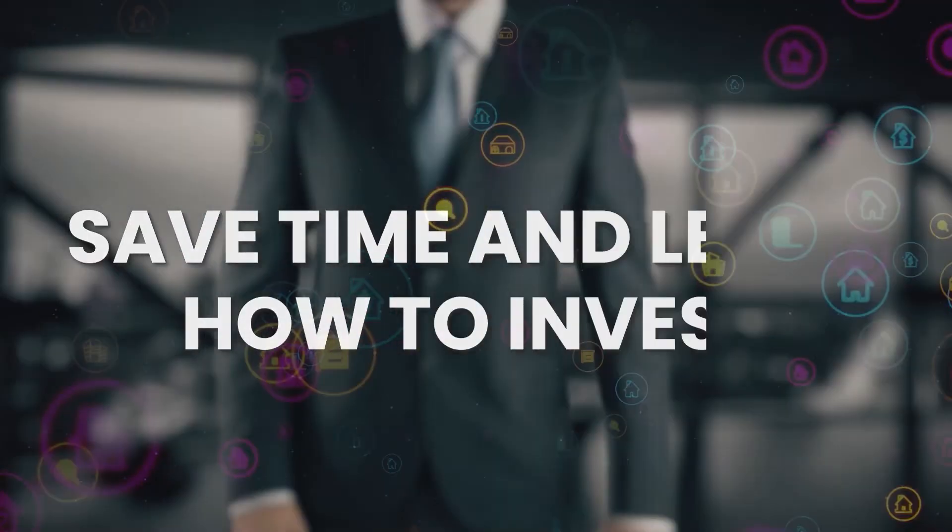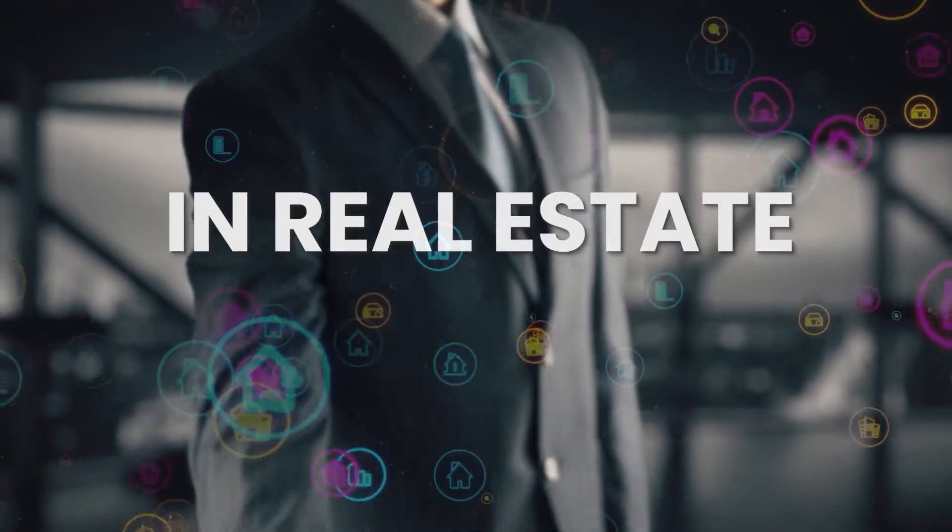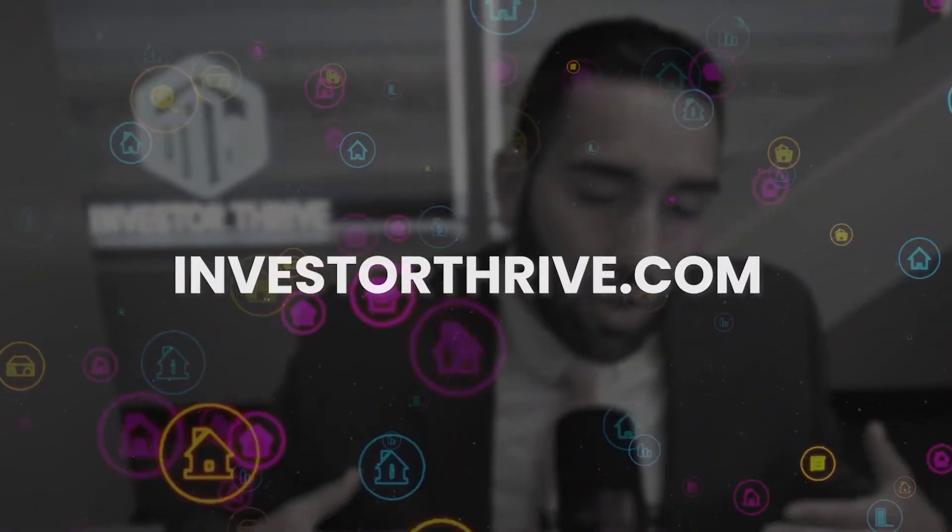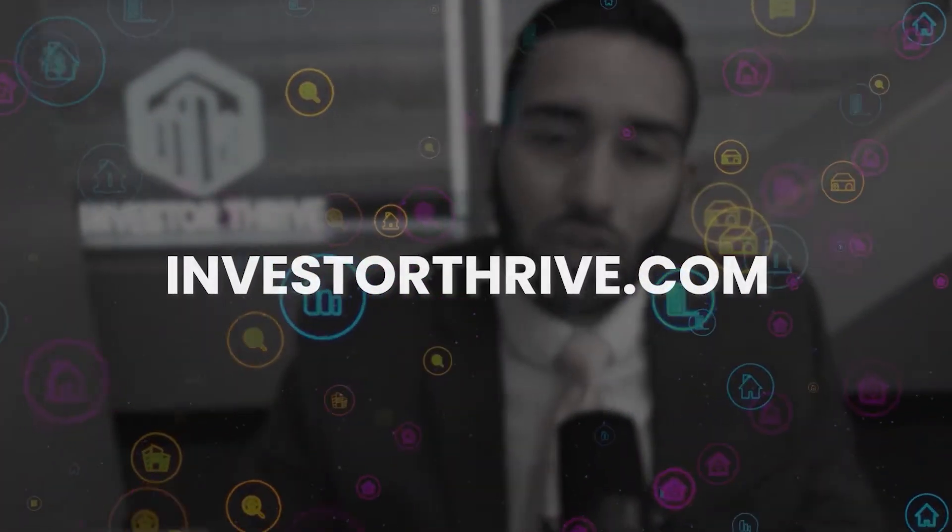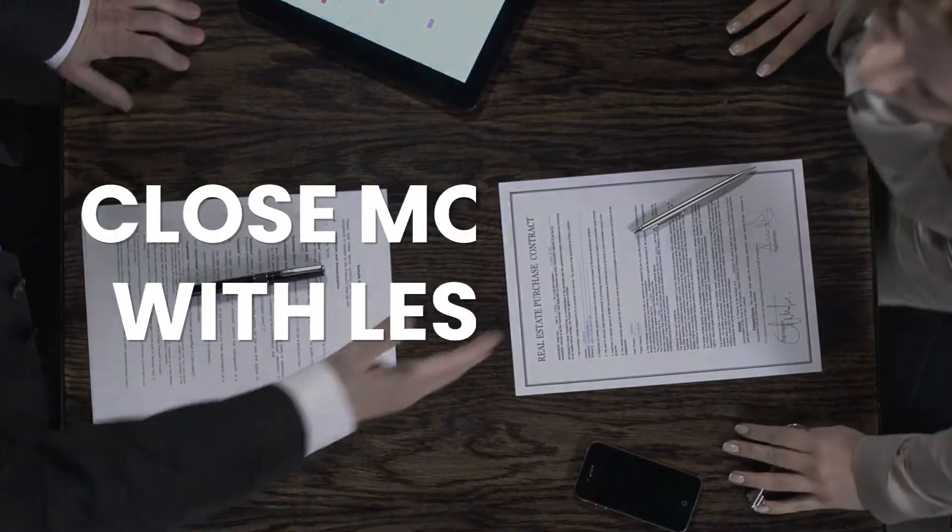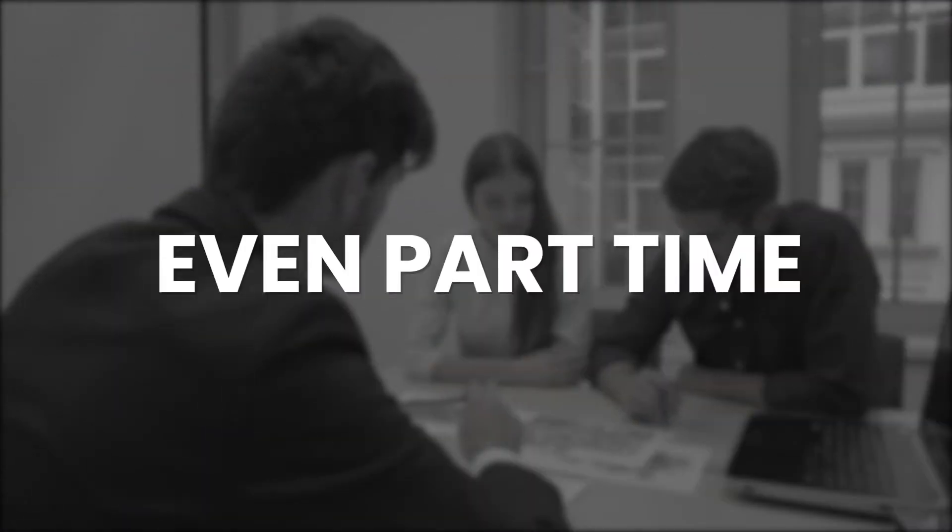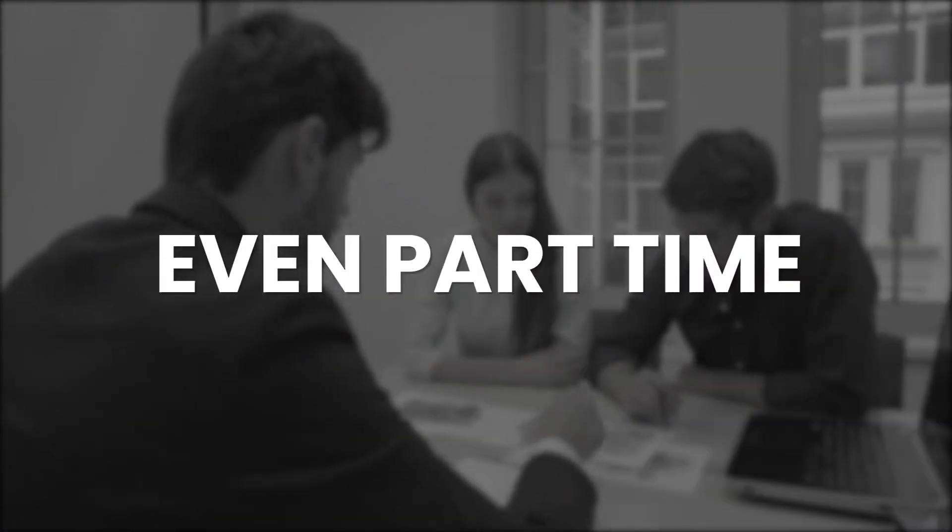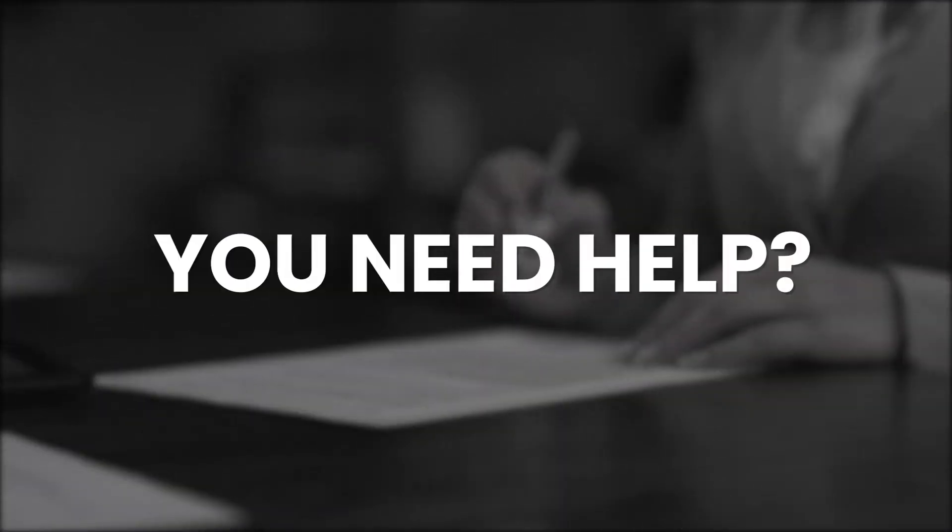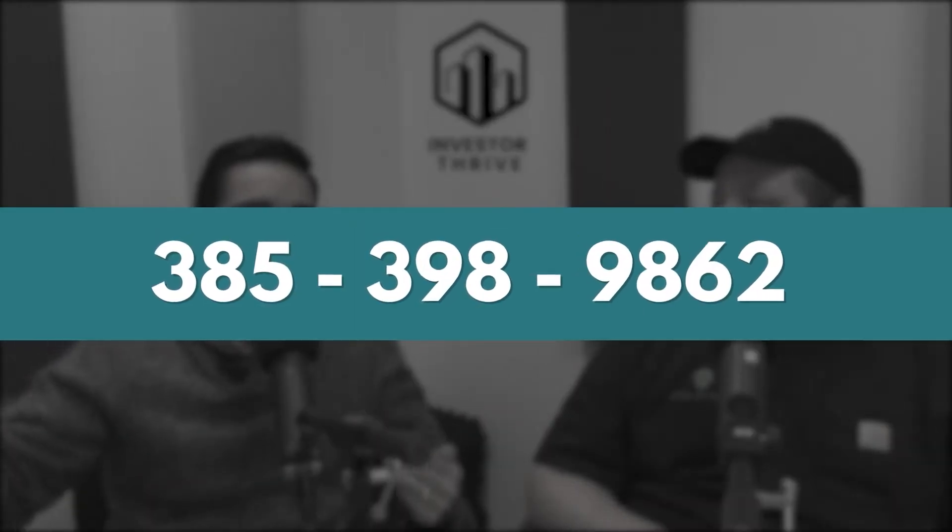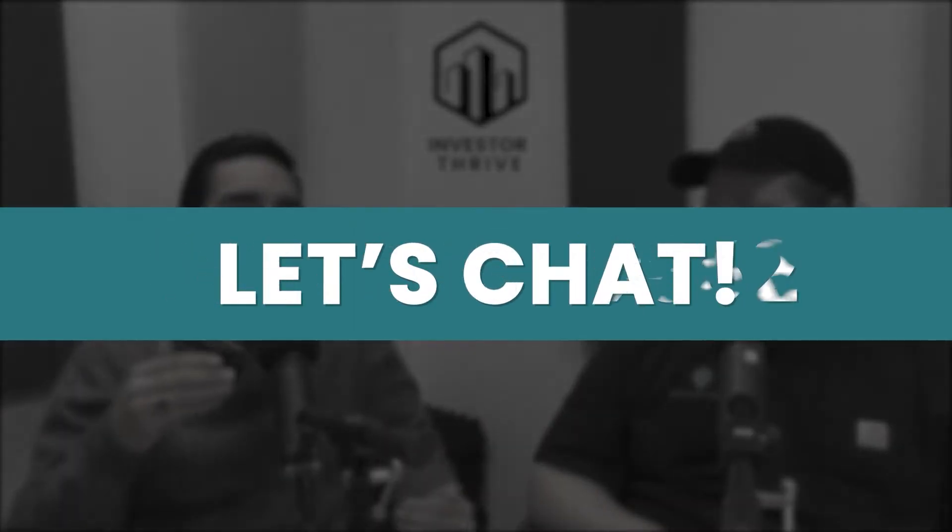If you want to save time and learn how to invest in real estate faster, go to InvestorThrive.com to master the sales process from our training so you can close more deals with less leads, even if you're only doing this part-time. Or if you don't know where to start and need help, give me a call at 385-398-9862 and let's chat.